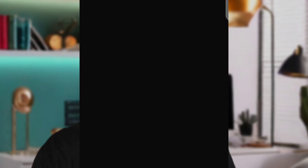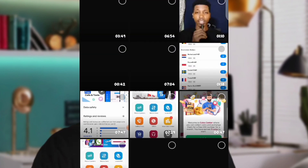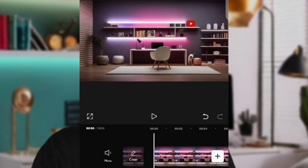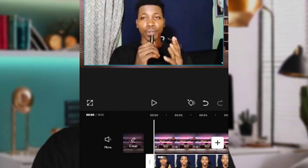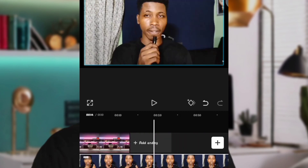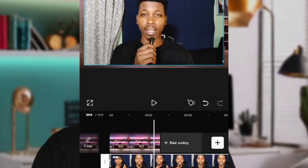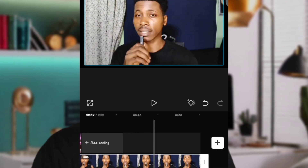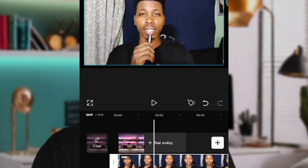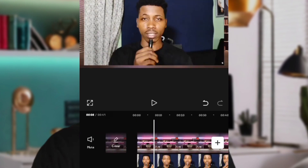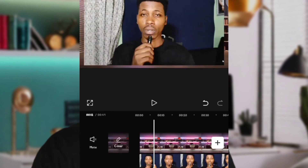Now bring in your video as an overlay. Click on Overlay, click the plus button, and add your video. Once the video comes in as an overlay, make sure the background length matches the video length. If the video is longer than the background, click on the background and stretch it to match the video.